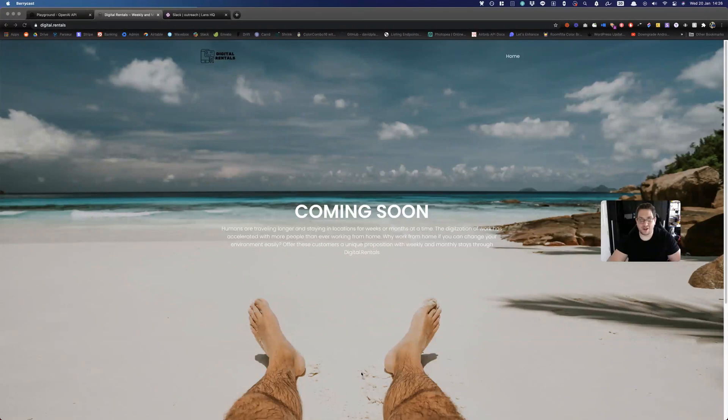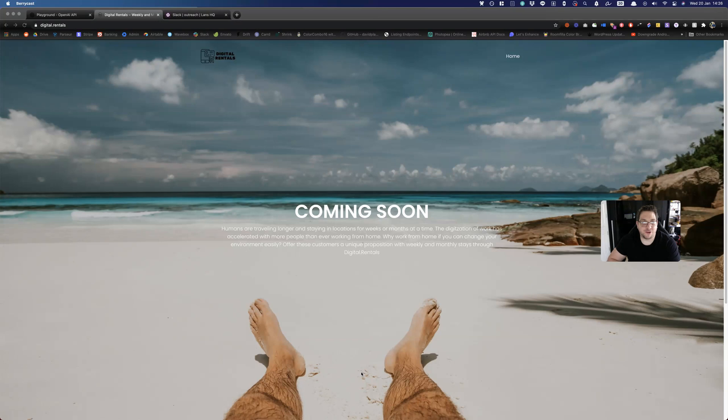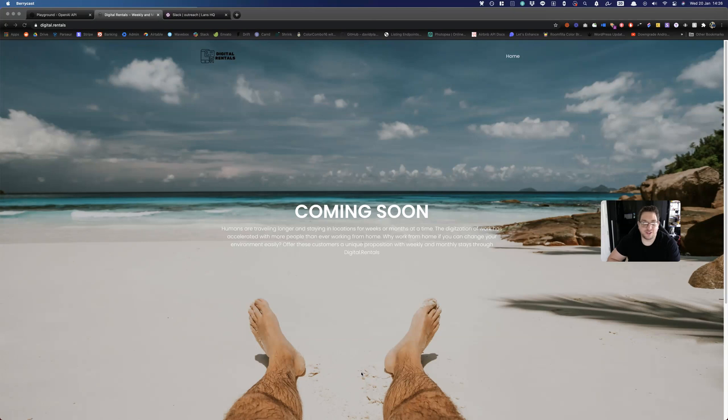Hey everyone, I've been working on a new project called Digital.Rentals, which I'll be launching on the 1st of February. With this project, I want to be able to offer weekly and monthly rentals for various hotels and resorts around the world, with a focus on Thailand and Mexico initially.